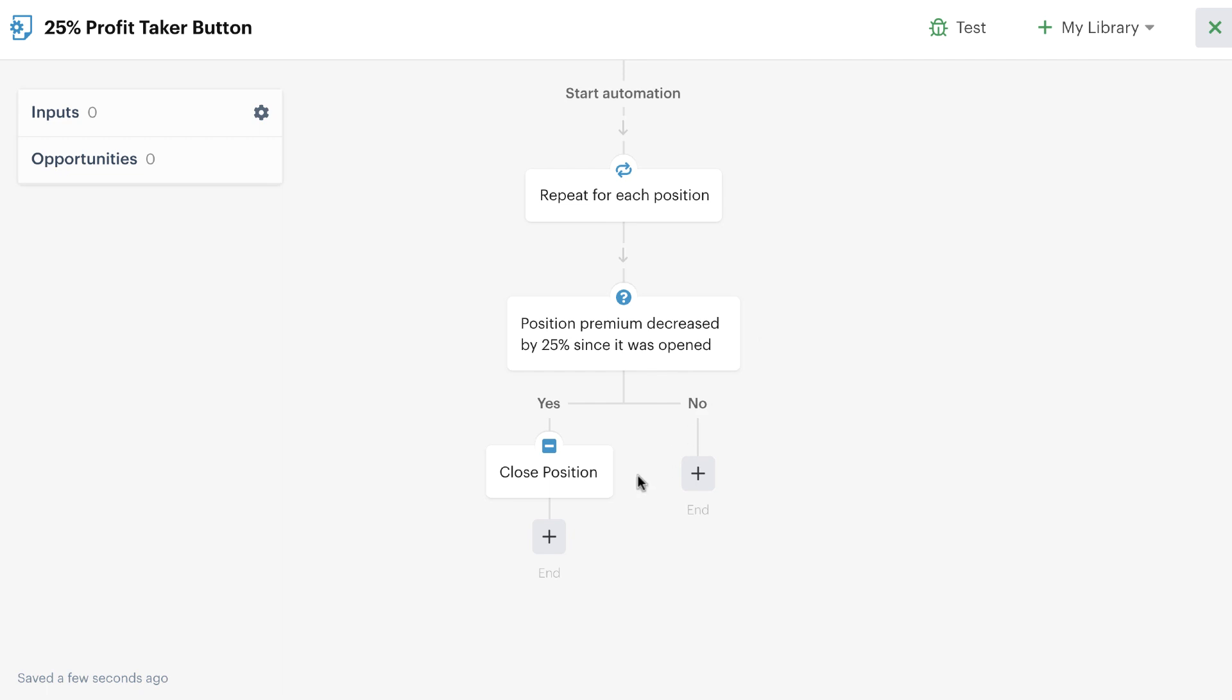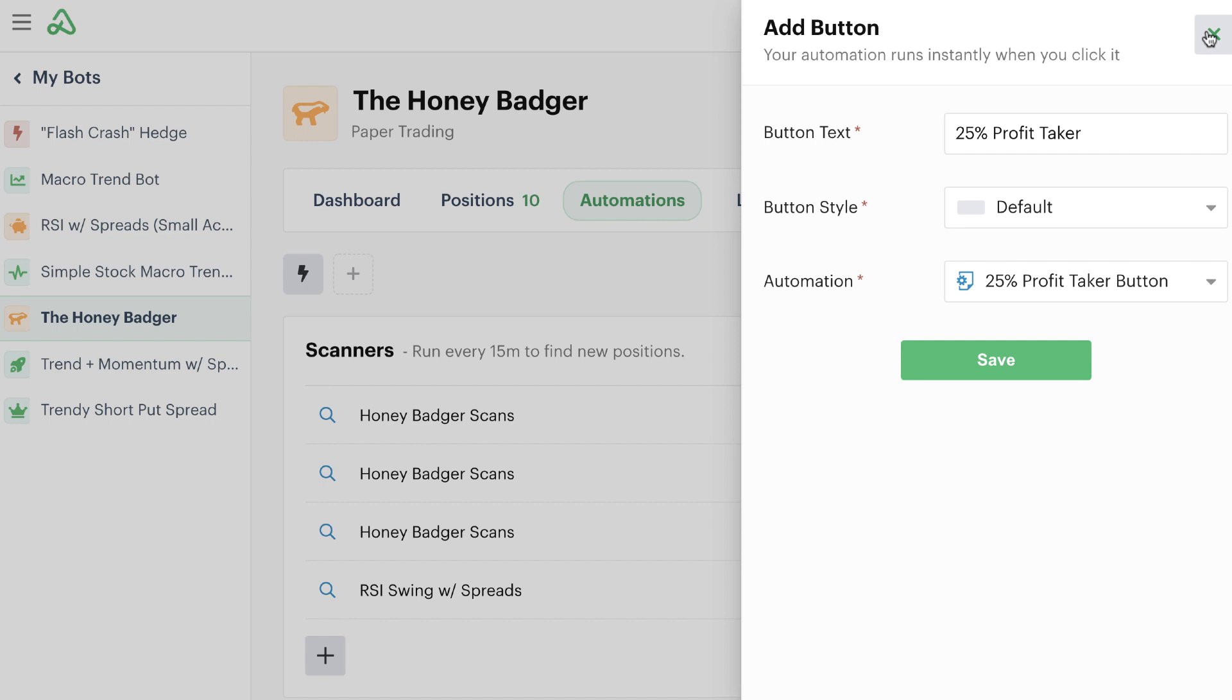Now, naturally, if position premiums have gone down more than 25%, it should just close the position at whatever the profit level is or whatever the pricing I can get at the time. This is just checking to make sure it's at least over the 25% threshold. So if I'm good to go here, then I simply hit the X button to close out of here, and that automation is now saved and joined up with the button that I'm starting to build.